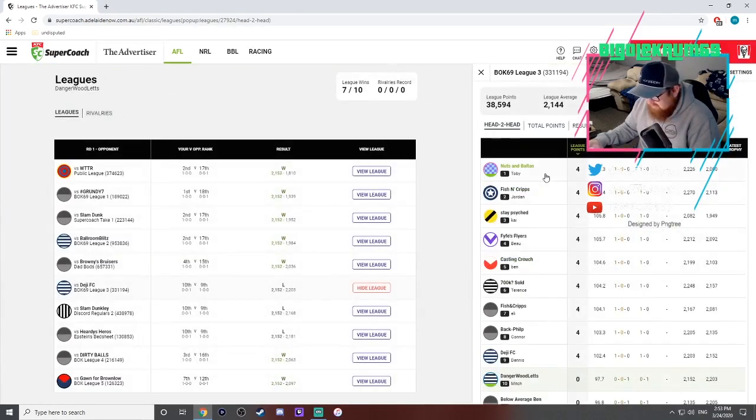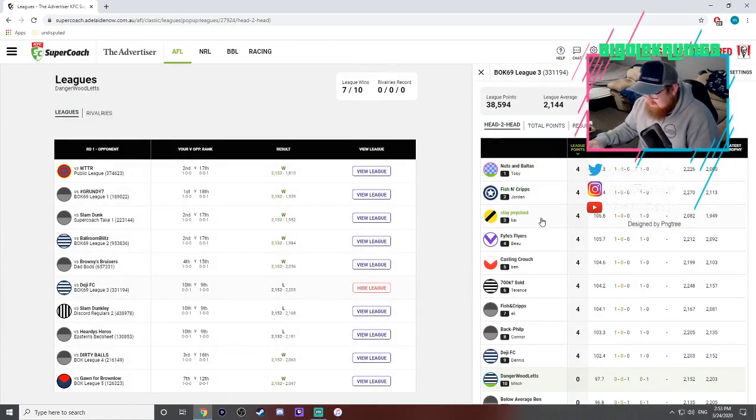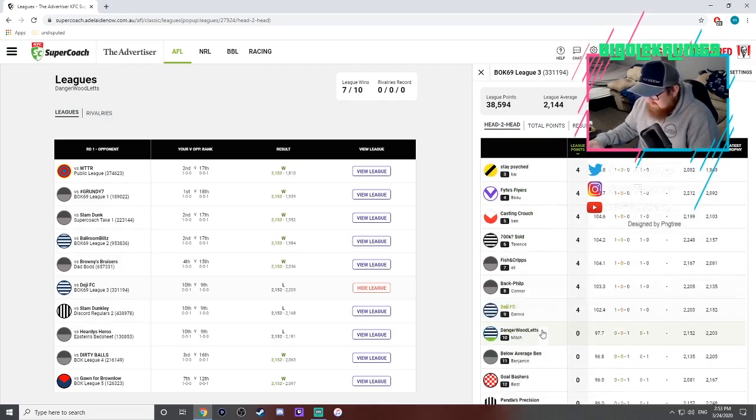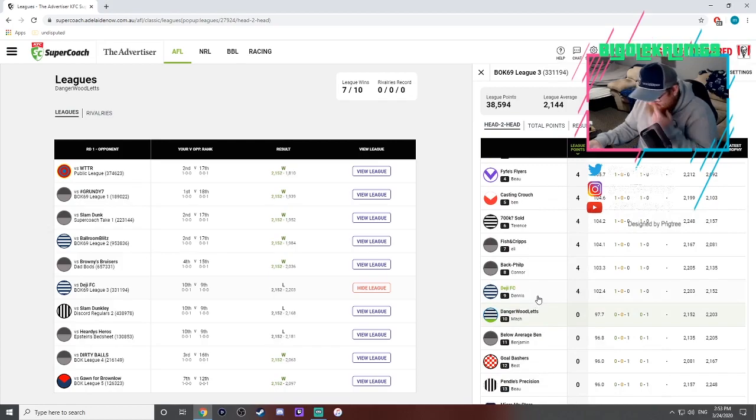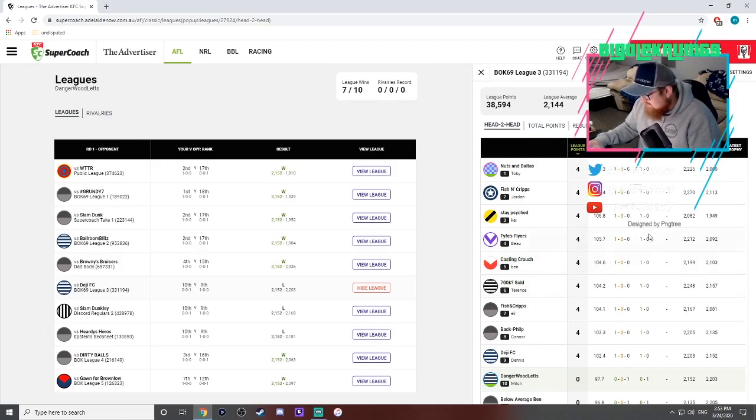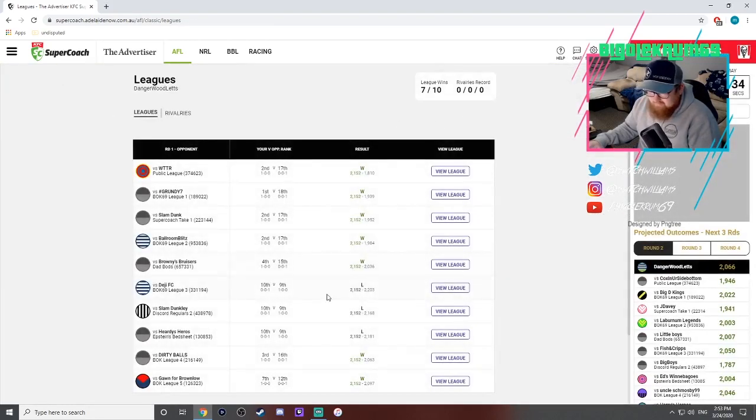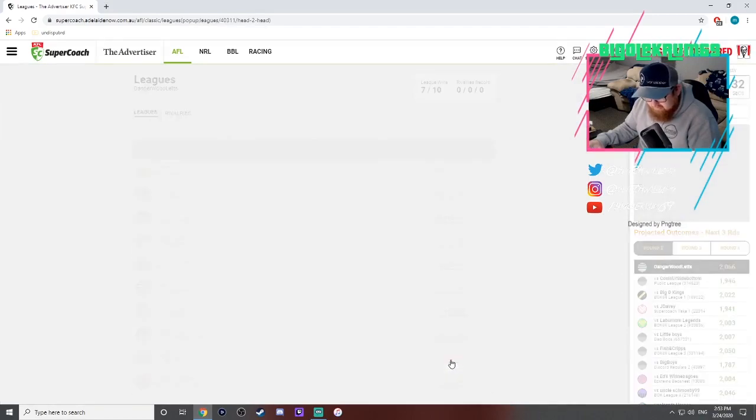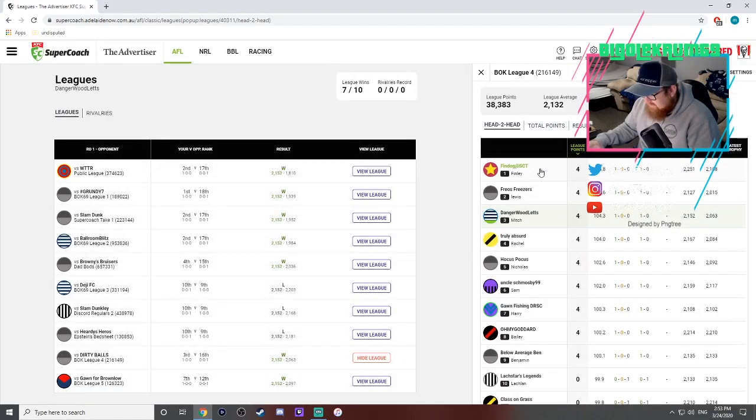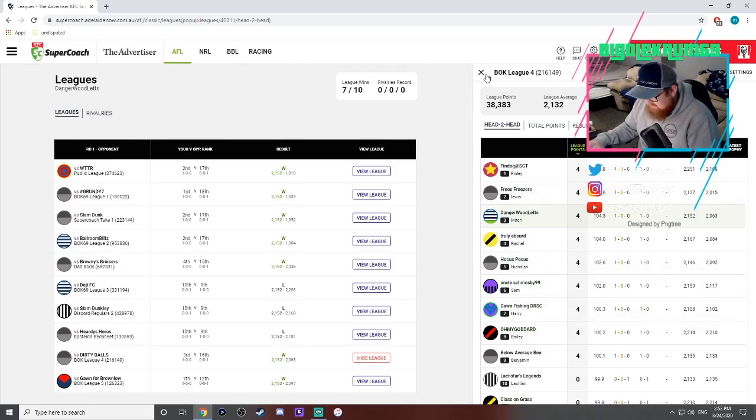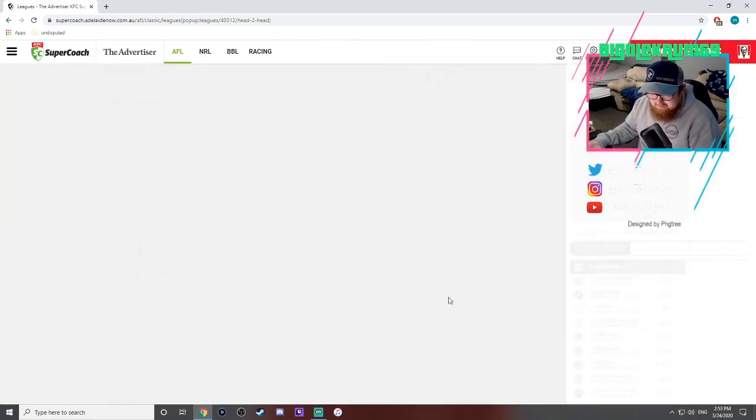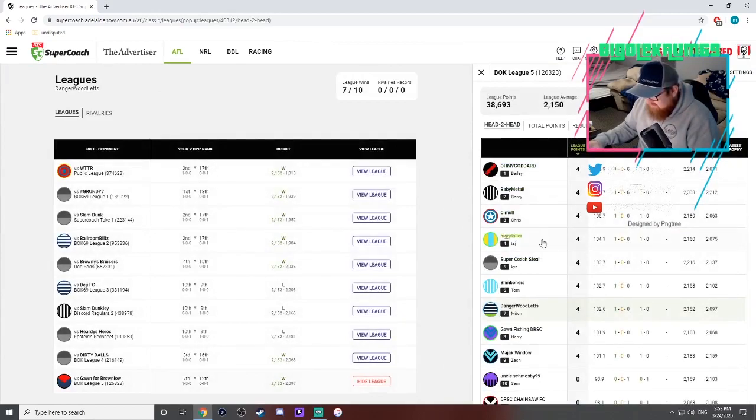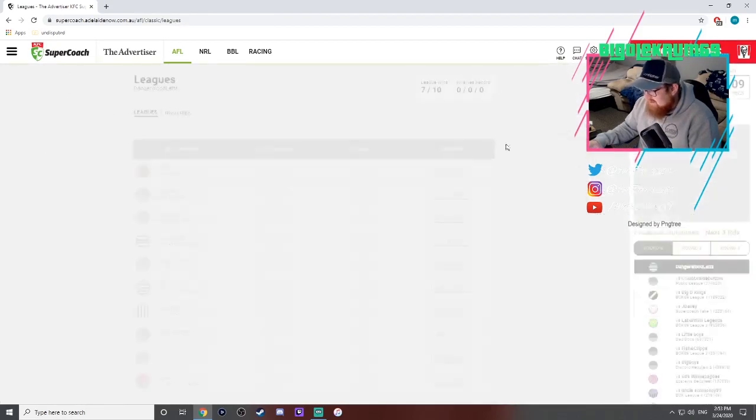Third league, Nuts and Bolters on the top there. Fish and Chips, Stay Psyched Fast Flies, I'm rounded out the 10. Jeez, Desi got a nice score and only finished eighth, jeez how many, oh shit 2226 that's a big score. And then the fourth league, Fine Dog at CSCT, I'm sitting in third there. Freo's Freezies, Truly Absurd, Hocus Pocus. And then in the last league, Oh My Goddard, Baby Metal, CJ Male, Supercoach Steel and coming in at seventh there.